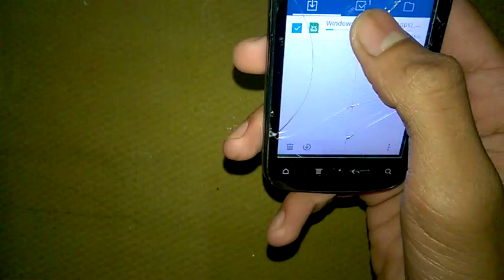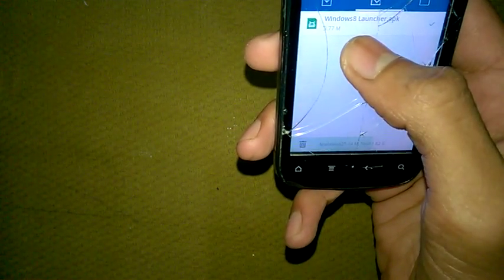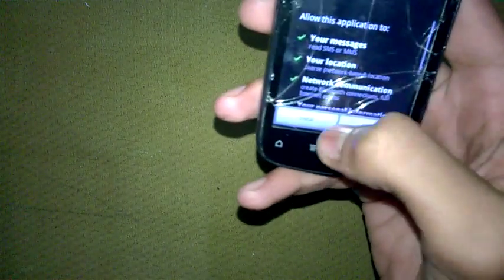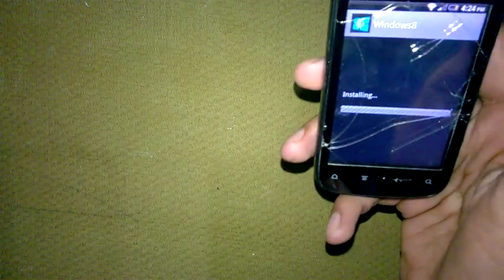Open the download. I have downloaded the Windows 8 launcher, so now install it on your device. The application is installed — open it. Your Windows 8 launcher is loading.